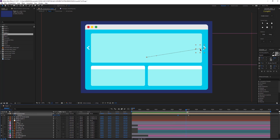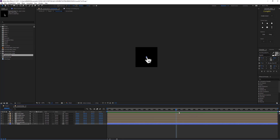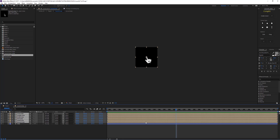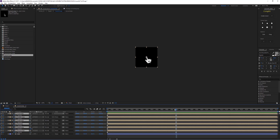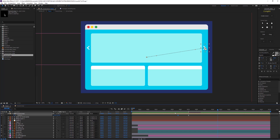If we go inside the cursor composition we will find this change happening across all layers. You can see it will be automatically animated with hold frames, which is really practical.